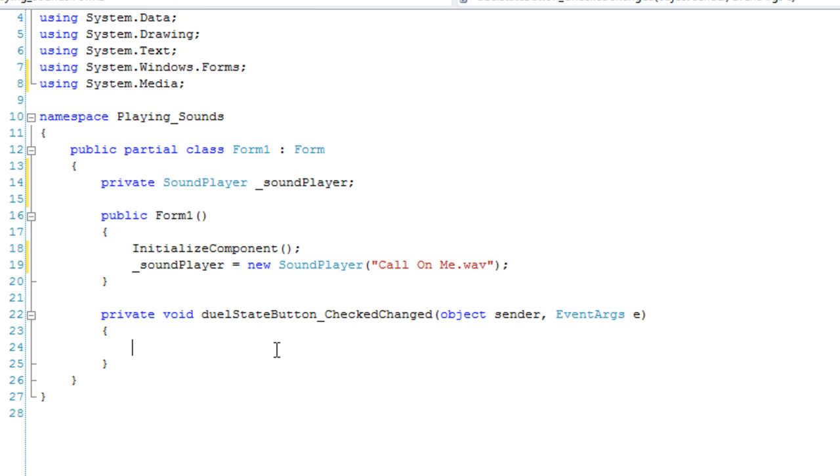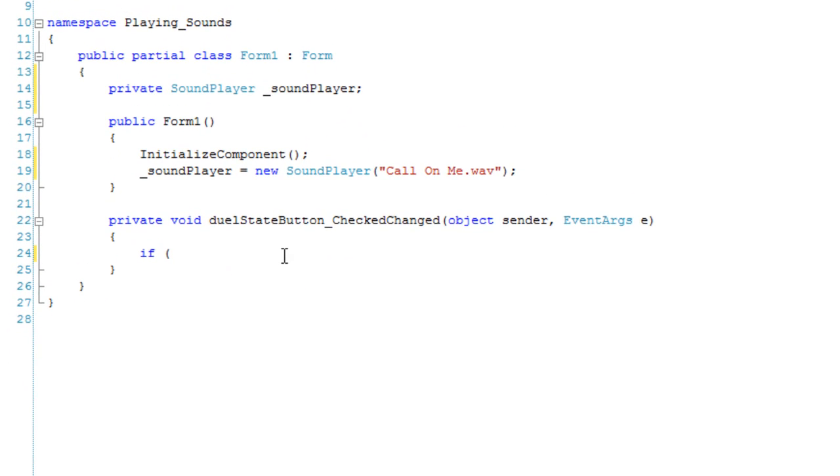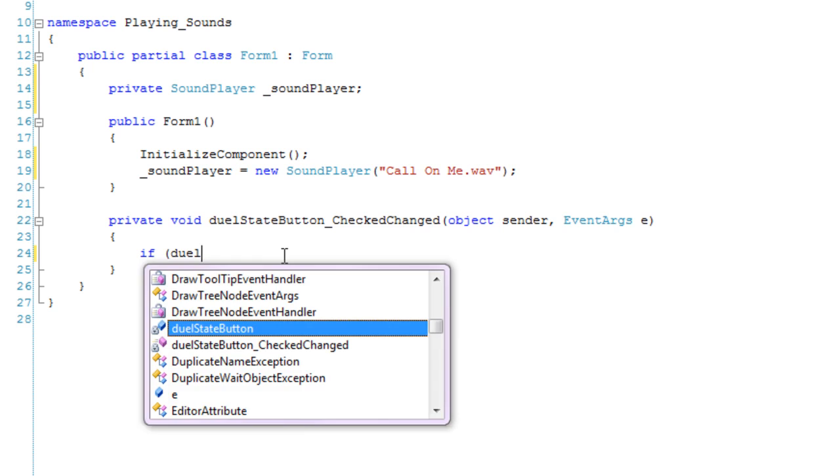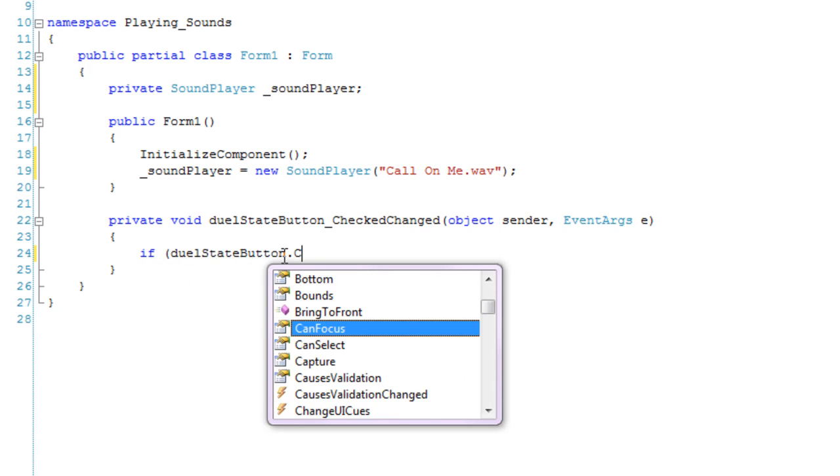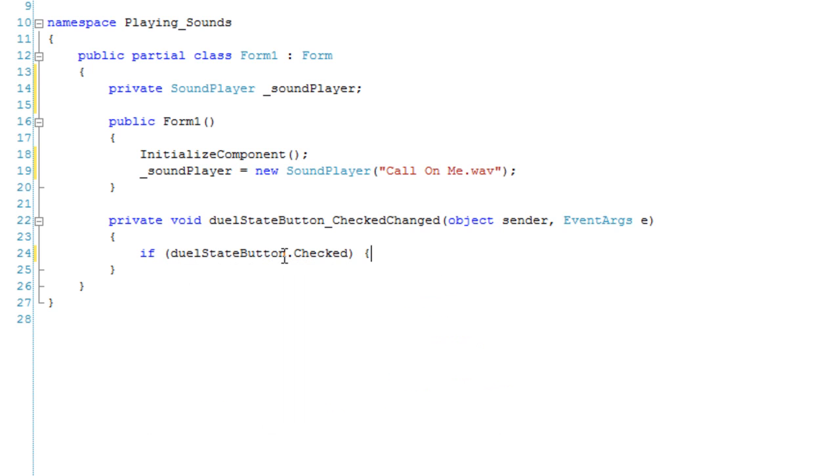And here we'll start working on the button, the dual state button click event handler. So if dual state button dot checked, then dual state button dot text is equal to stop.